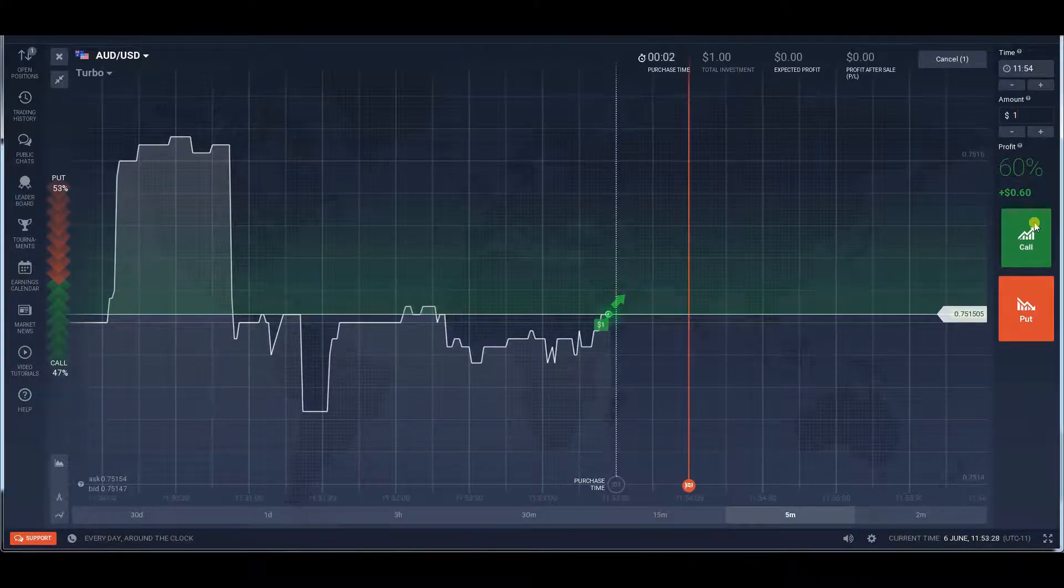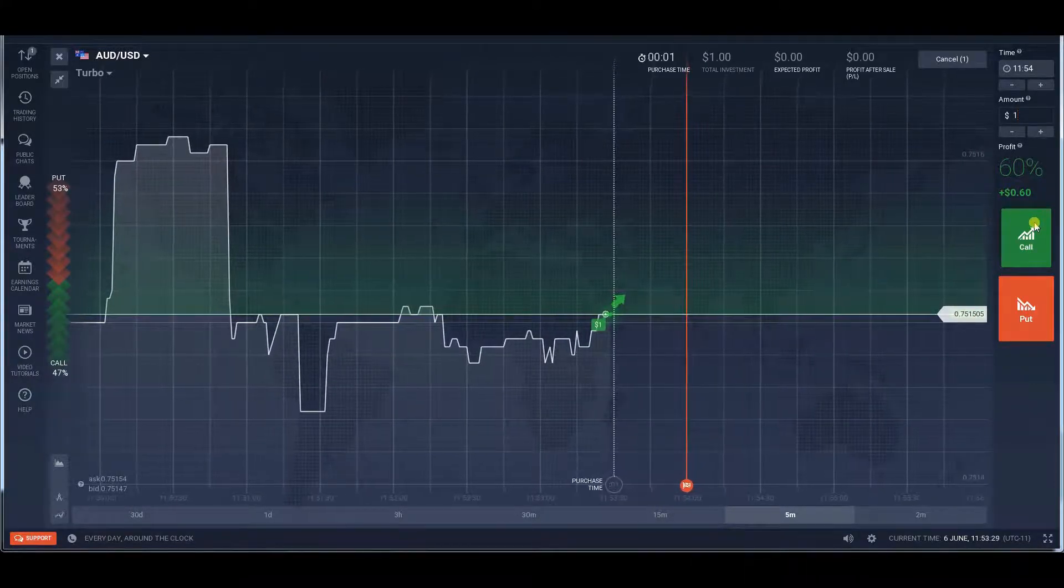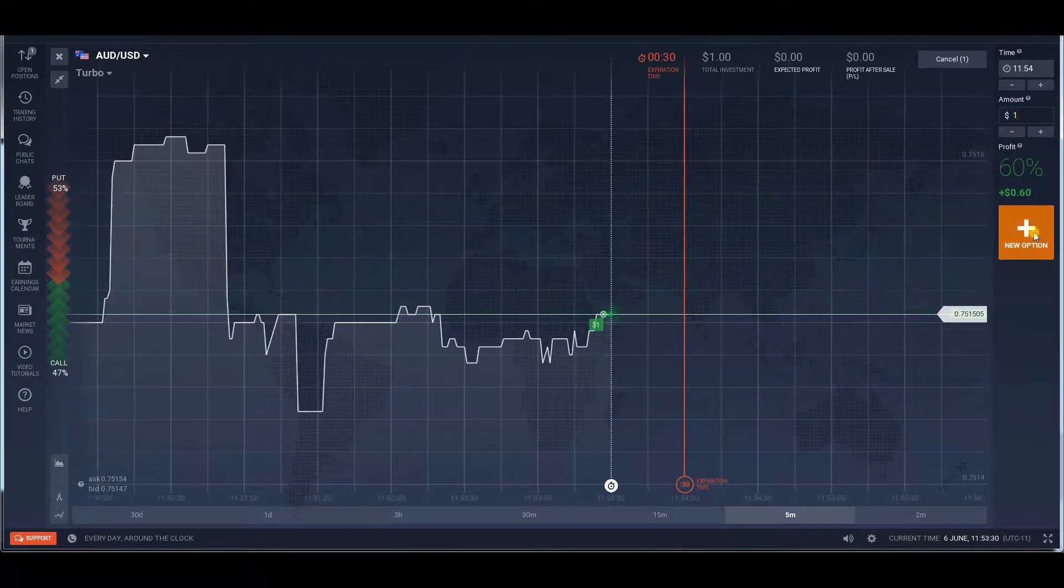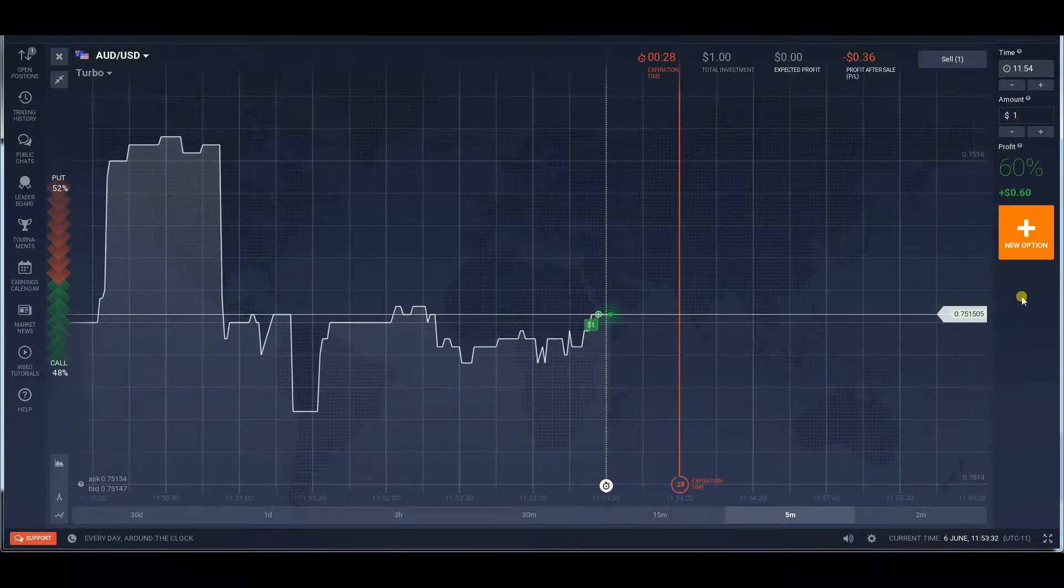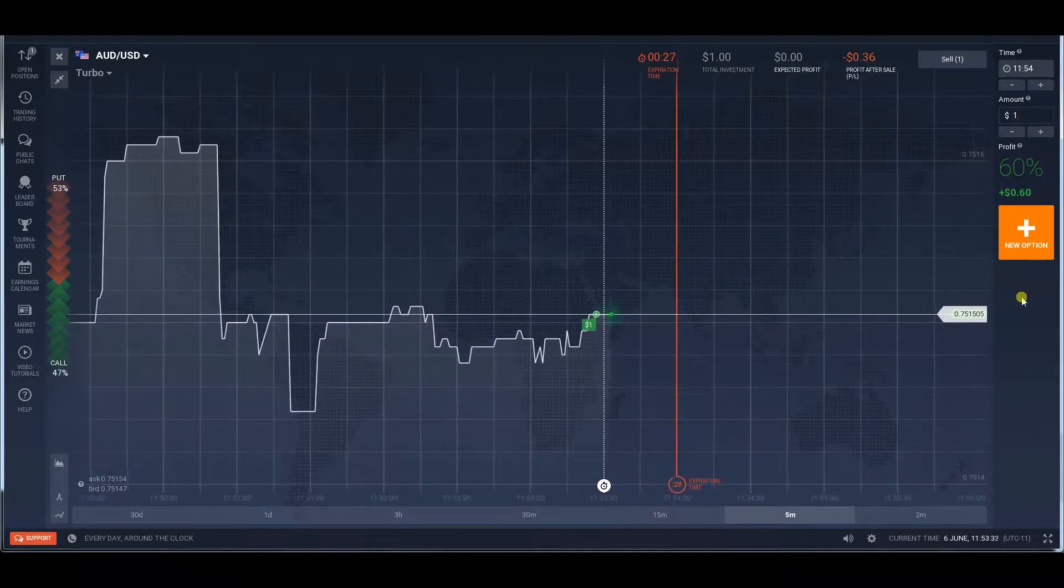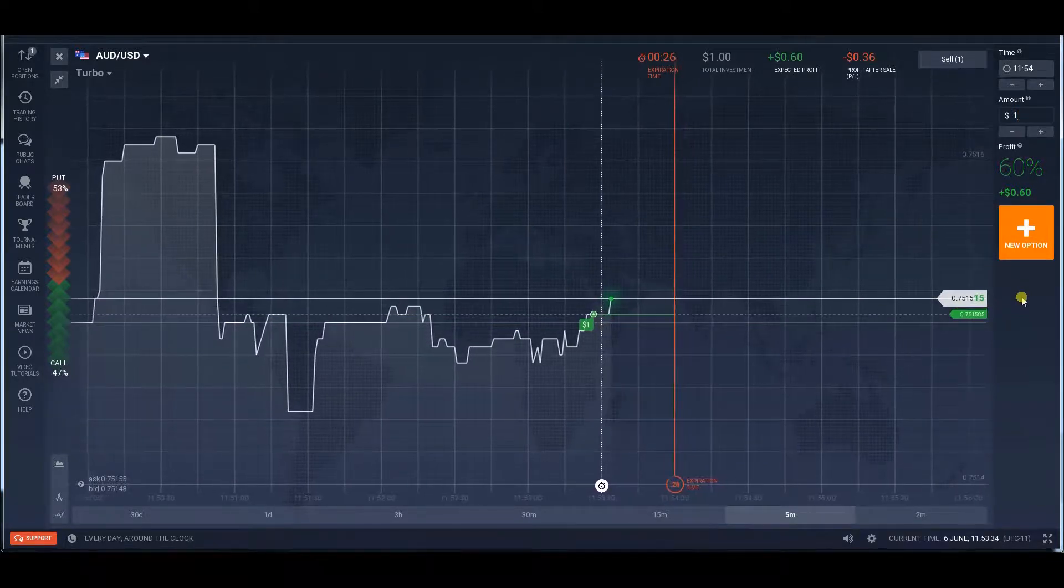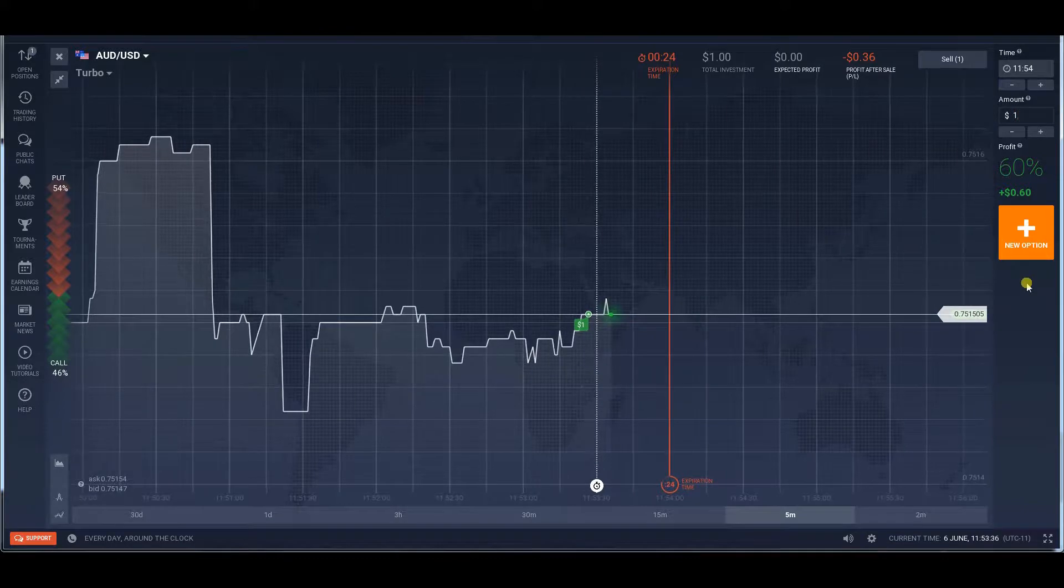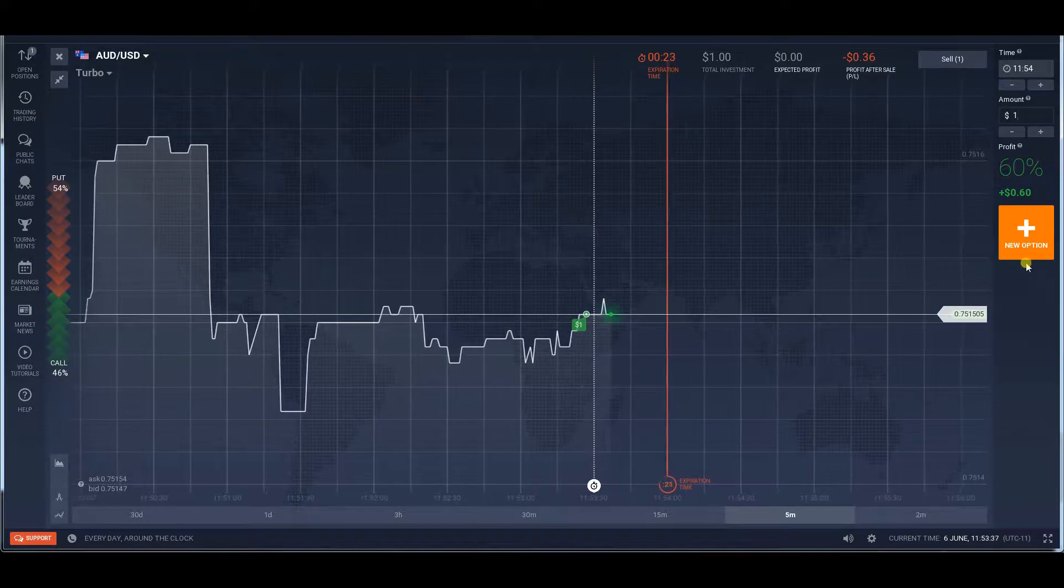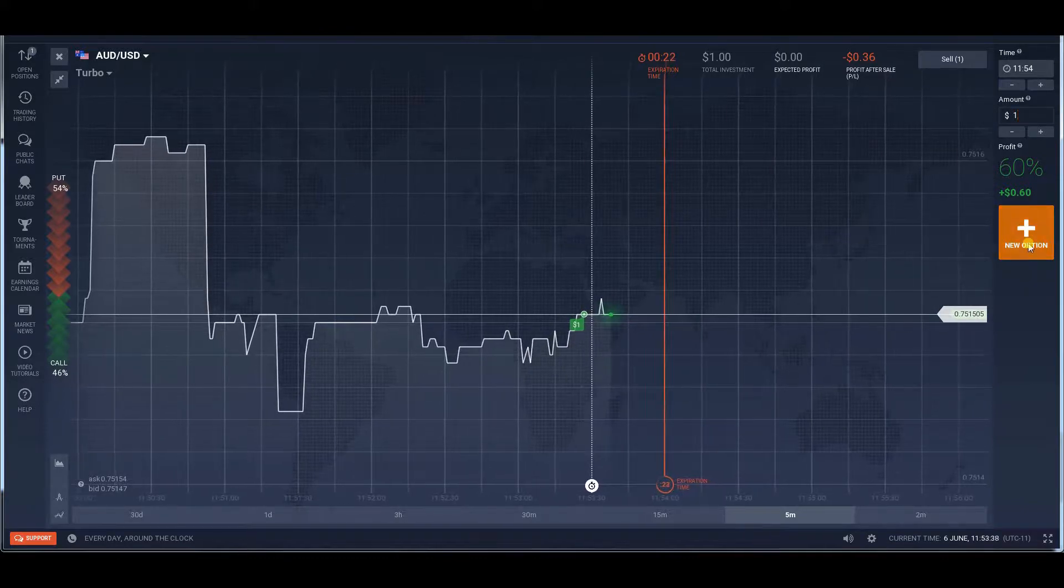However, in that case you will be missing out on all the thrills binary options trading can provide. So open an account with IQ Option today if you want a complete trading experience.